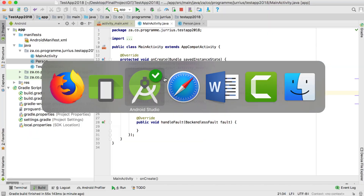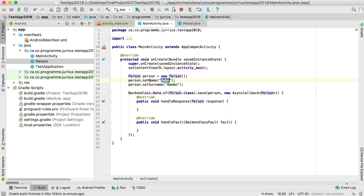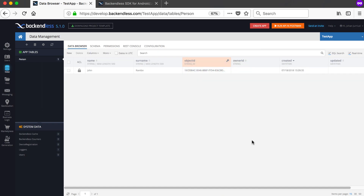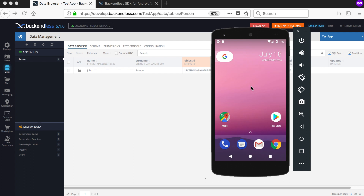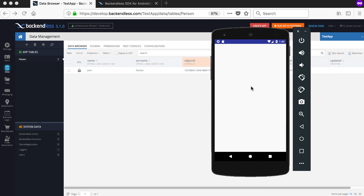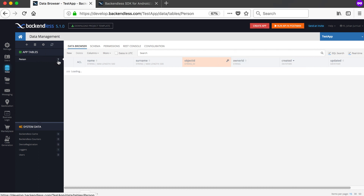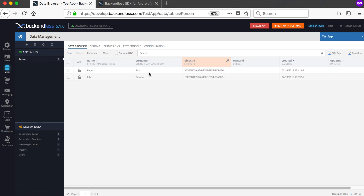You can change the columns under schema, but it must match your Java class. My Java class was called Person and the fields were called name and surname, and those fields became the columns. Now let's go back to Android Studio and save another value — let's call it Peter Pan — and run this again.